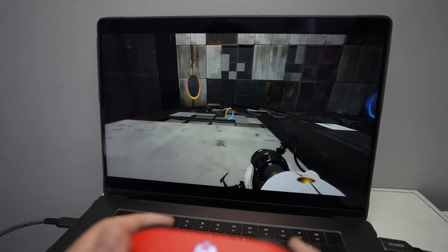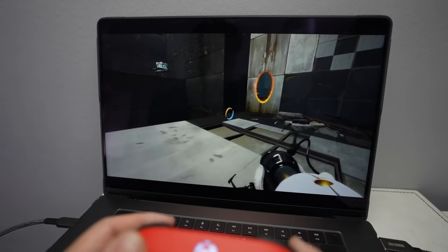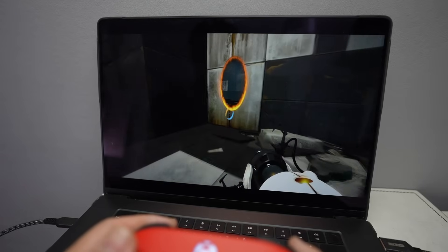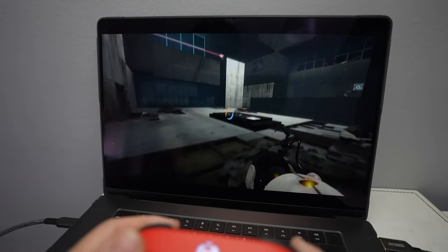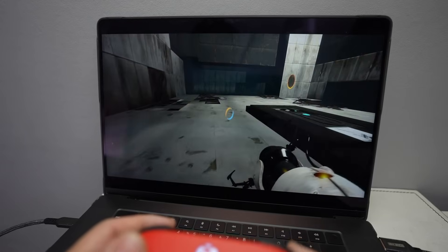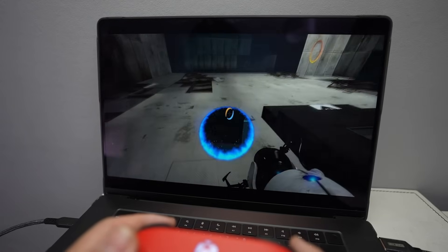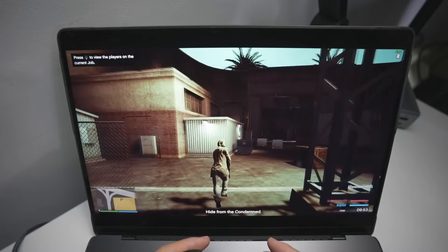Portal 2 of course used to have a 32-bit Mac port, but unfortunately, it's not supported on Apple Silicon hardware anymore. And virtualization is basically the perfect way to get older titles like this working on a Mac.